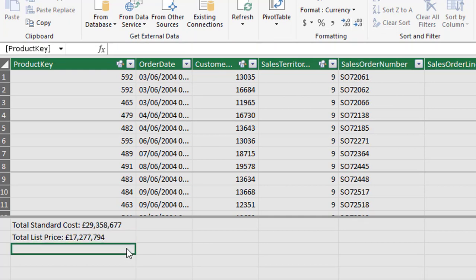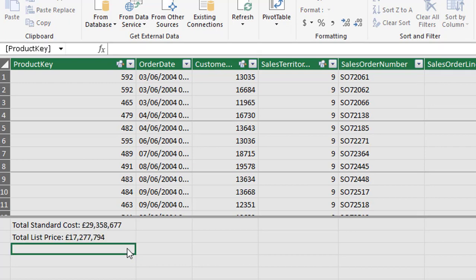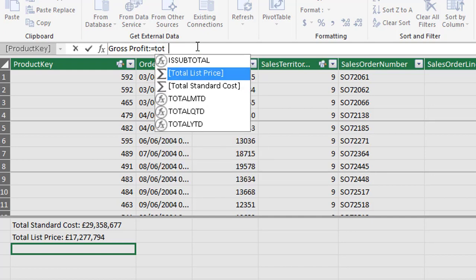So our next measure is going to be gross profit and we're going to use total standard cost and total list price to create a new measure. Let's have a look at what that looks like. So I'm selecting the cell under total list price and let's enter a descriptive name for our measure which is gross profit.